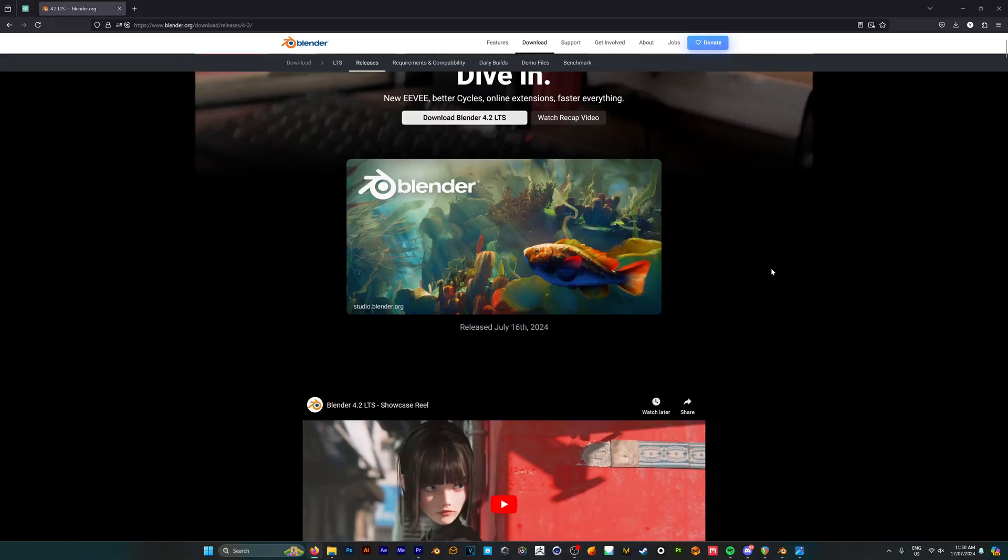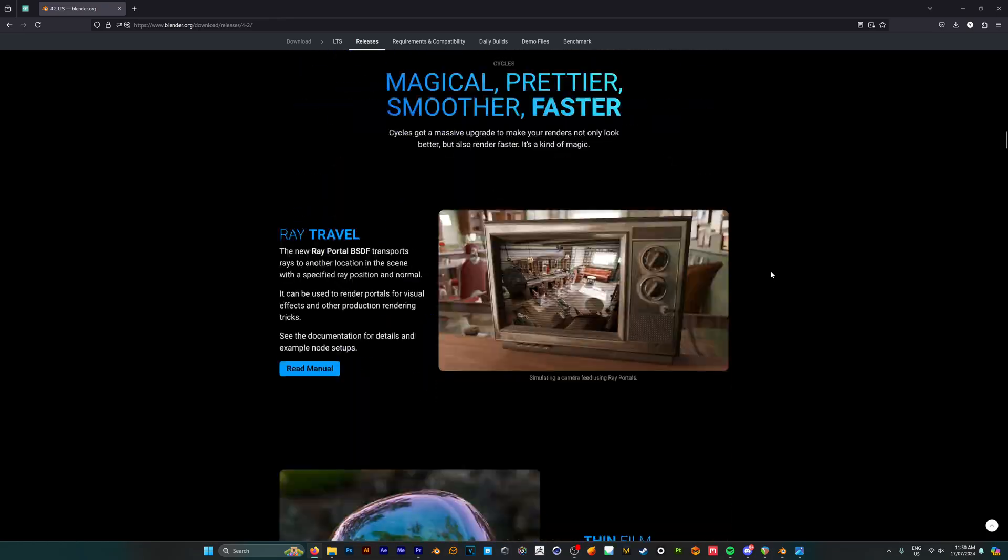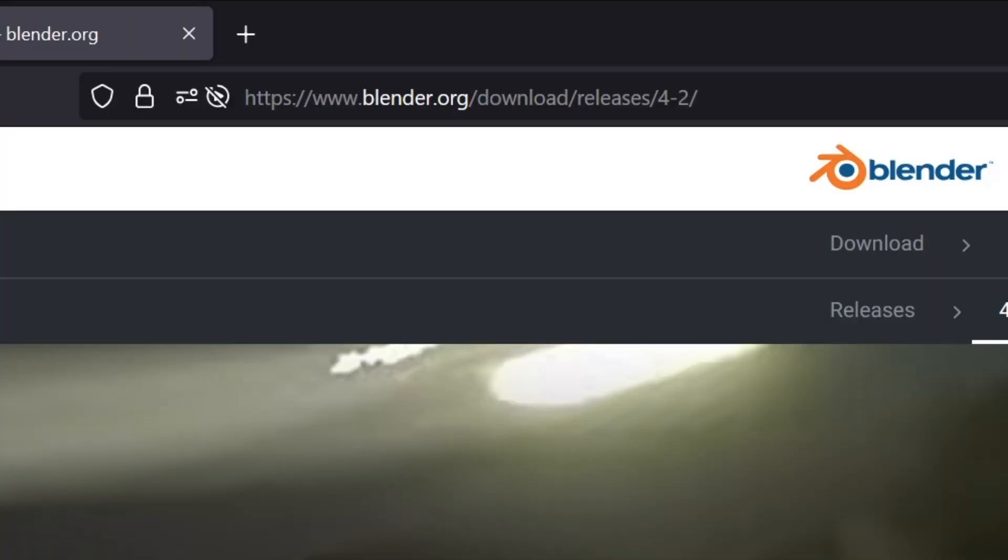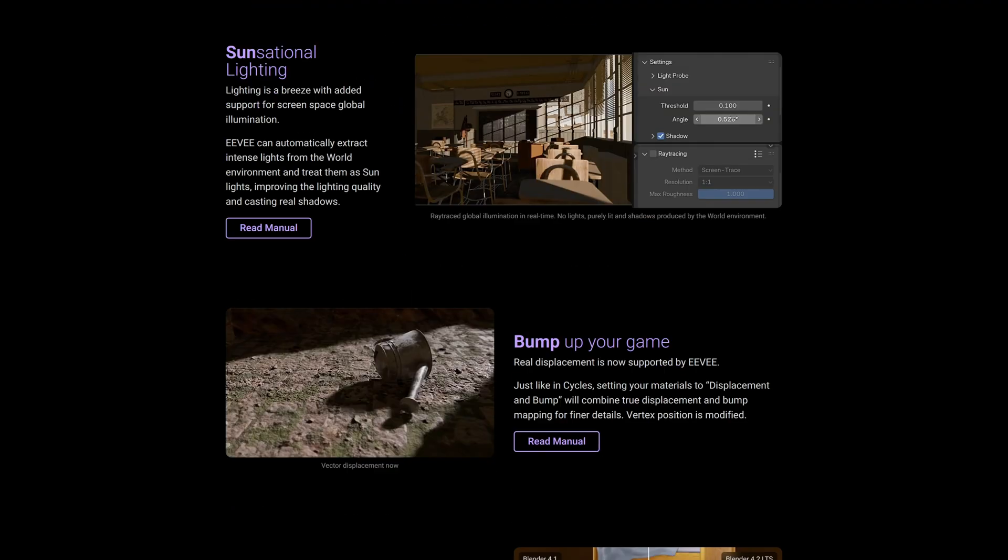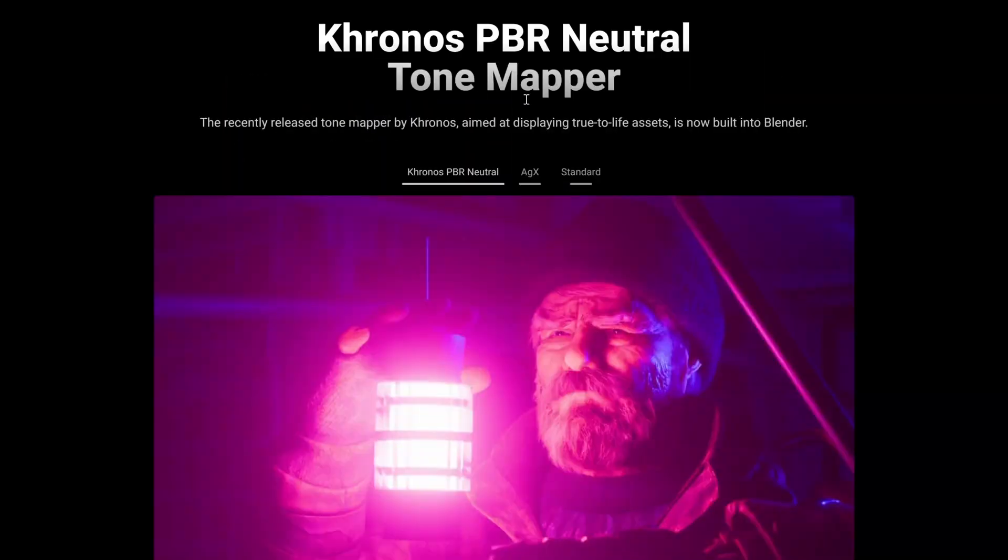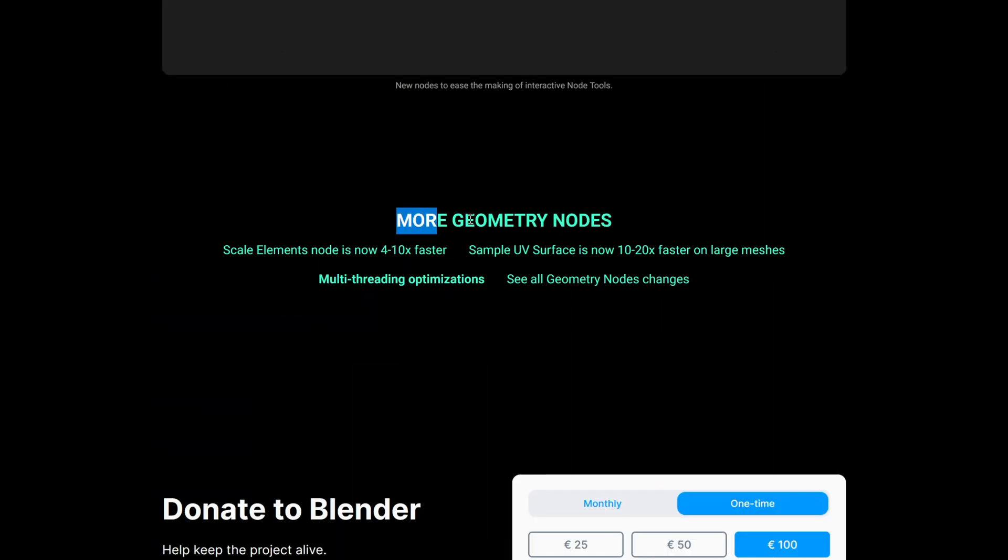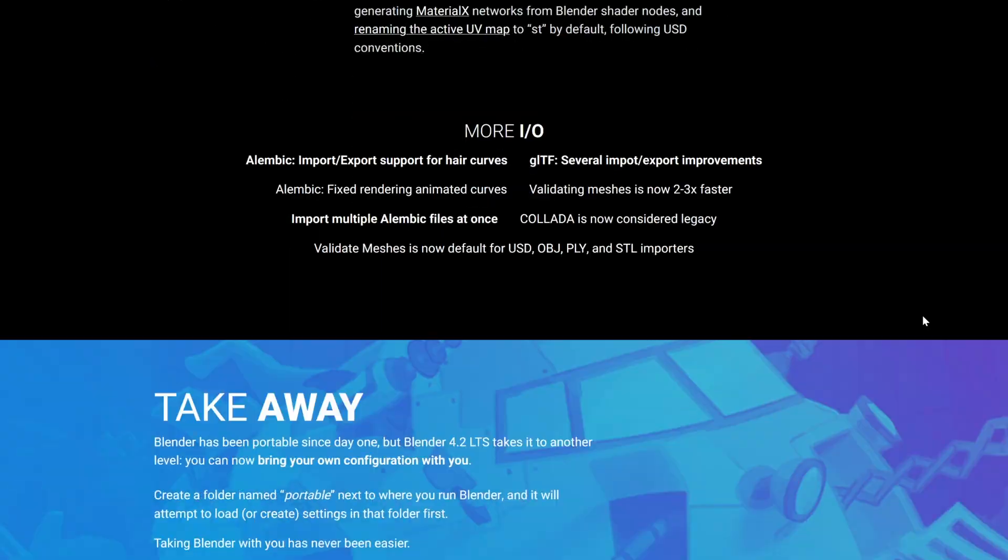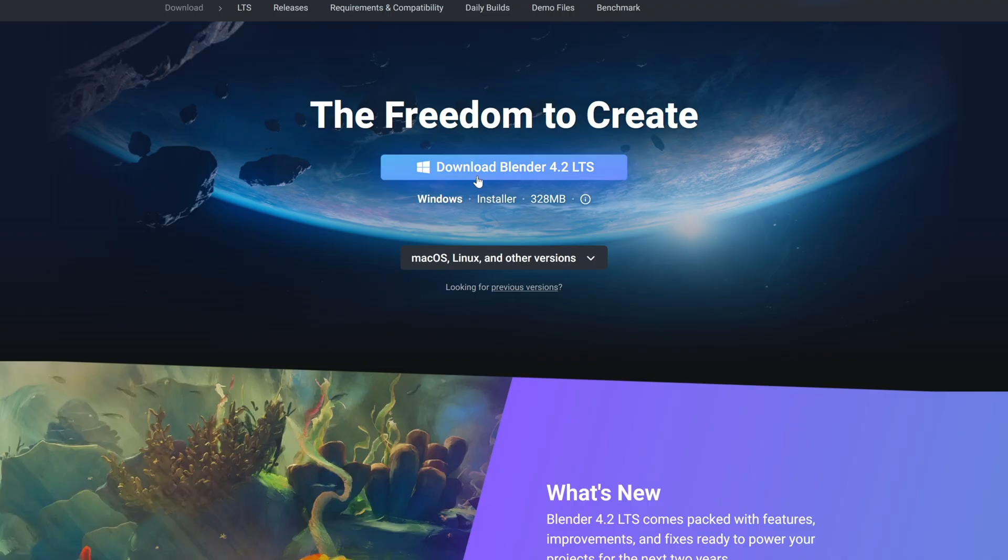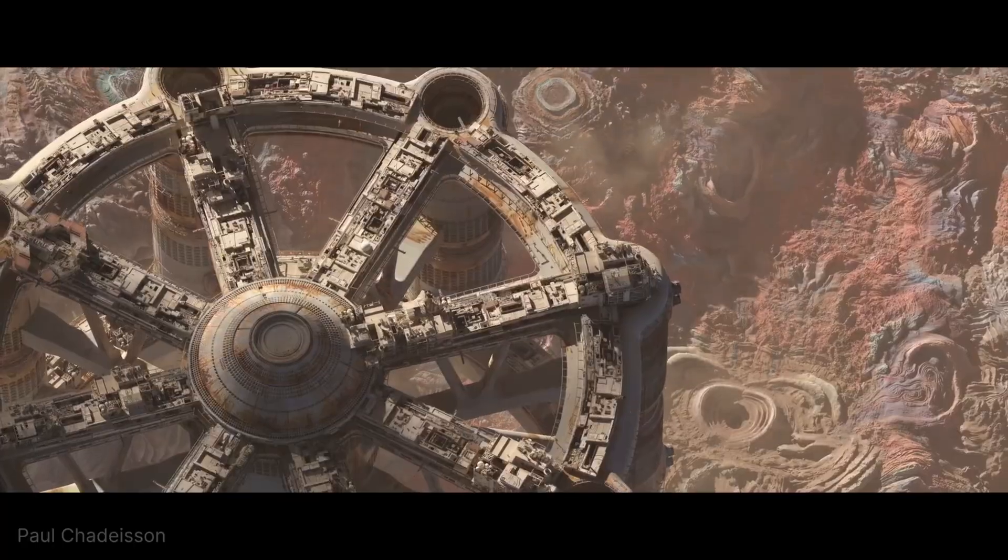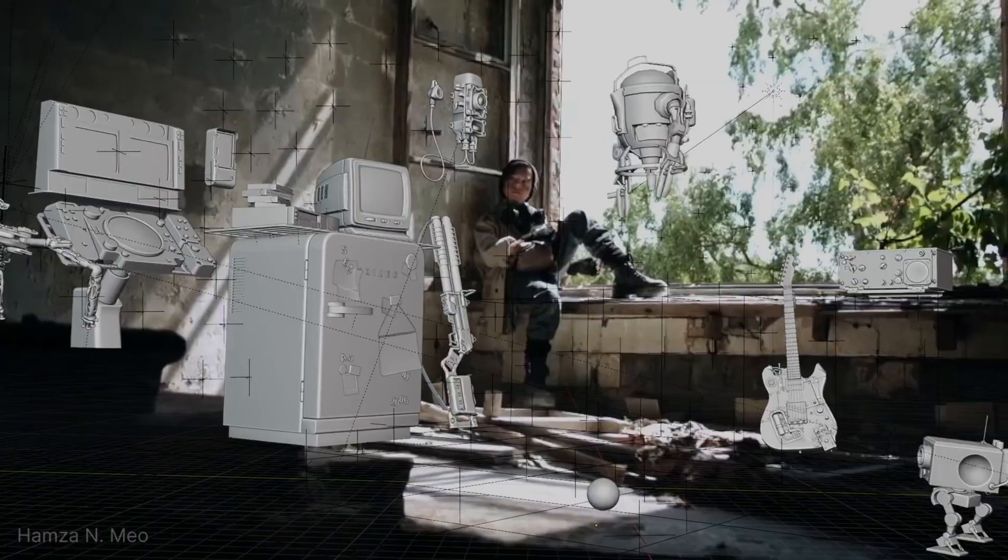So Blender 4.2 is absolutely jam-packed with new features, and you can find out more about this release on their official website. This covers a whole range of new features like the Kronos tone mapper, new sculpting tools, geometry nodes features, and more. I would highly recommend that you read through it and learn more by downloading Blender 4.2 today and testing it out for yourself. And let me know which feature you're most excited for down in the comments.